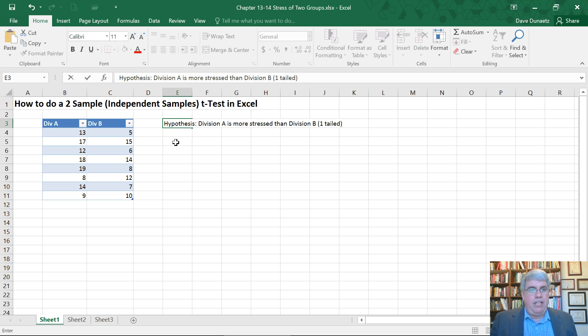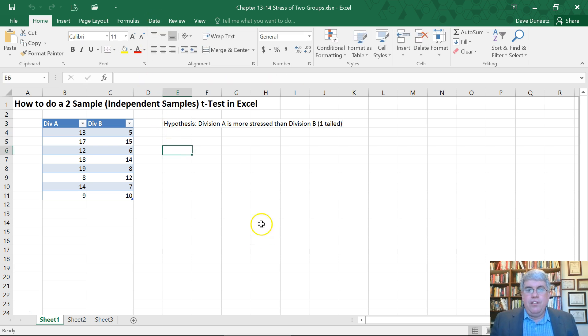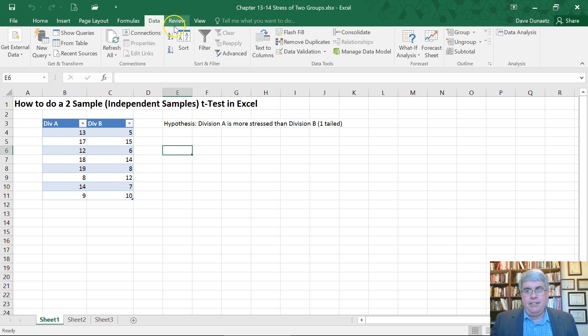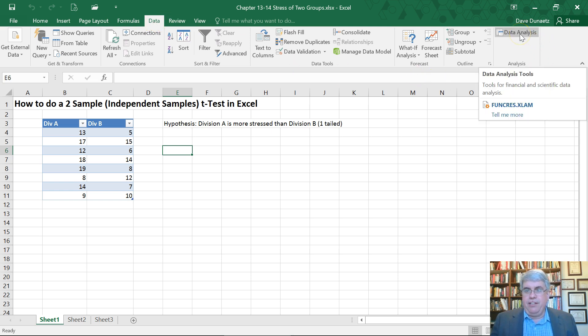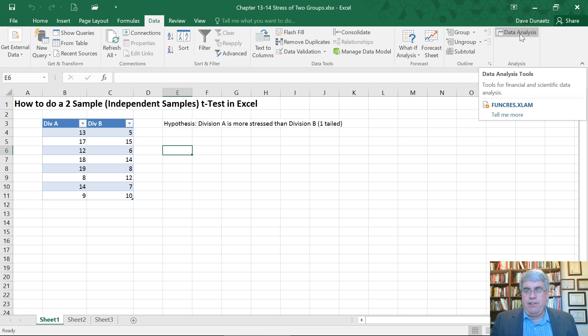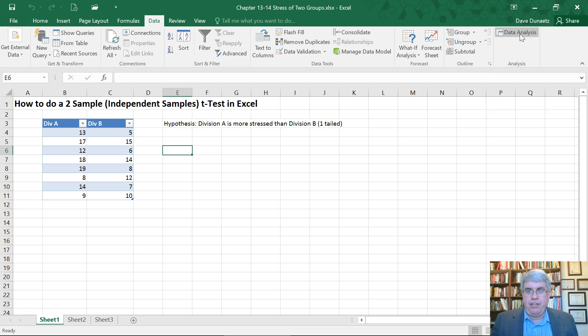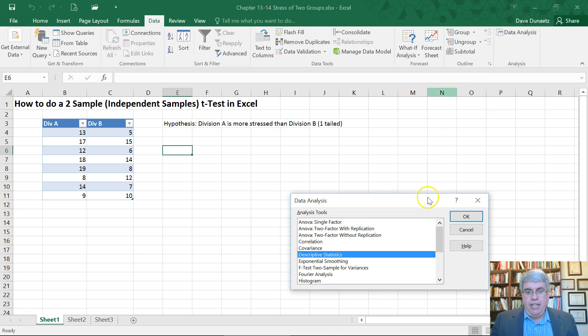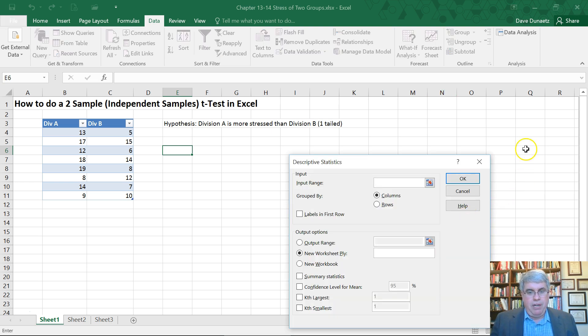So the first thing we're going to do is get some descriptive statistics. We're going to go to Data, and then we're going to use the Data Analysis tool that you should have installed. If not, you should check out the video on how to install it. It comes free with Excel. We choose Data Analysis, and we're going to choose Descriptive Statistics.